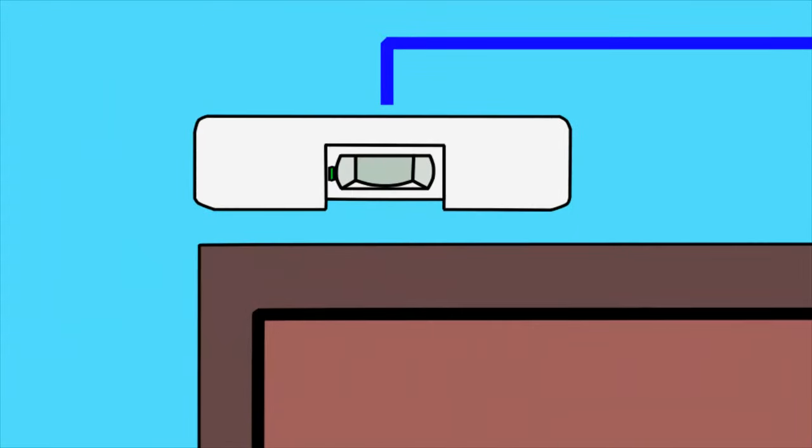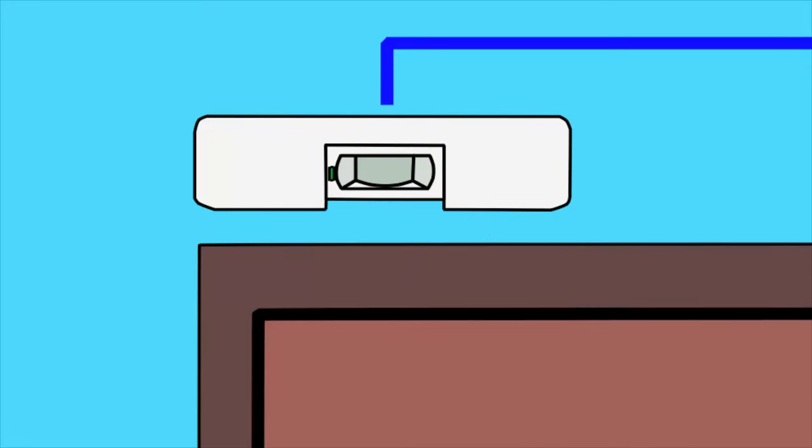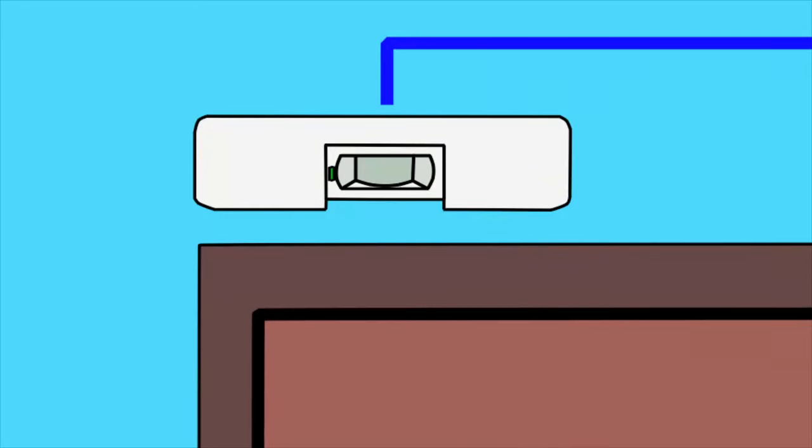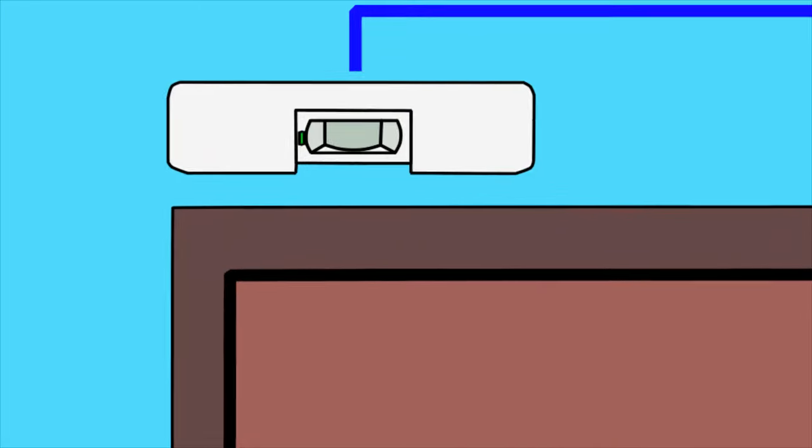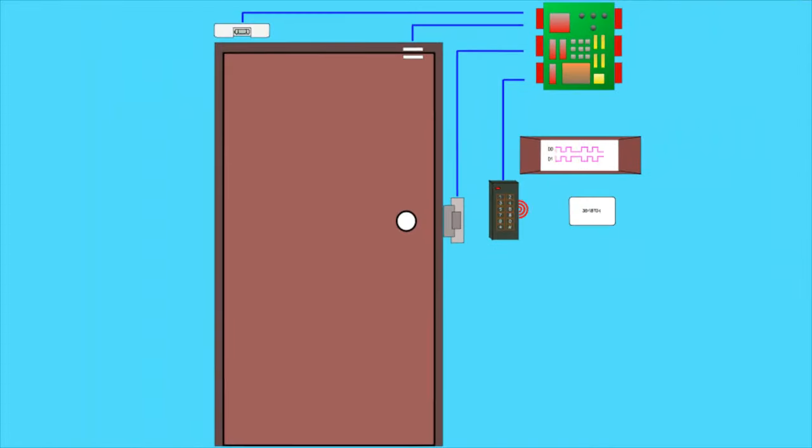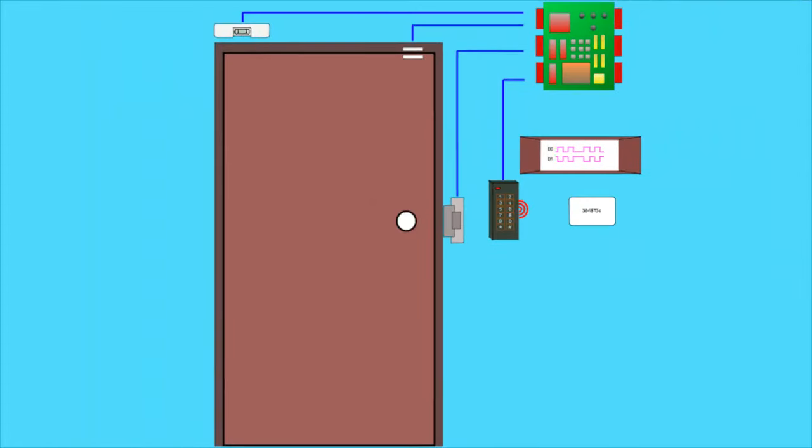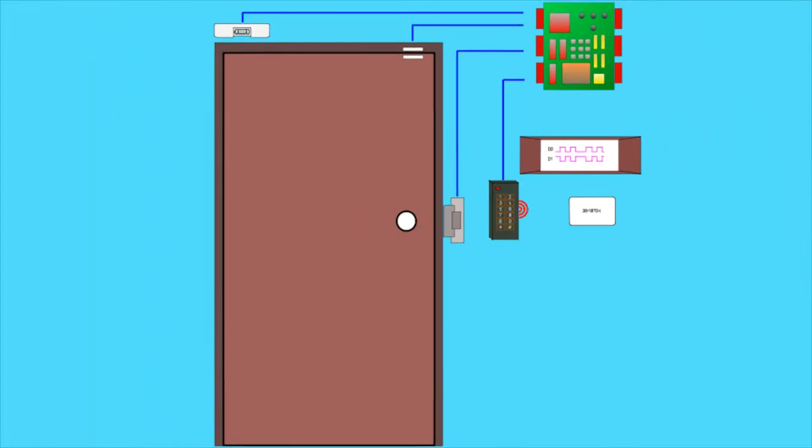A request to exit unit is a unit that will tell the controller that someone is trying to exit the room without having to enter any credentials. The request to exit is usually a motion infrared detector or simply a manually activated button.